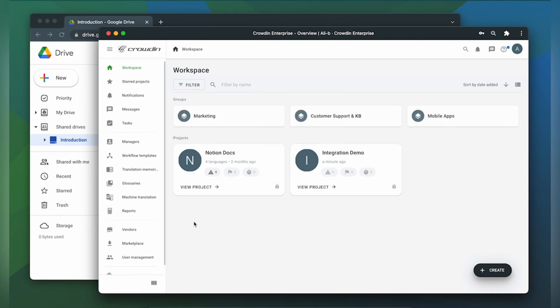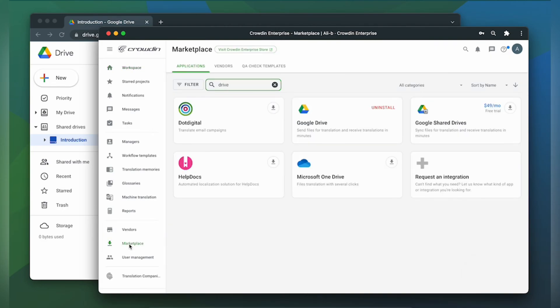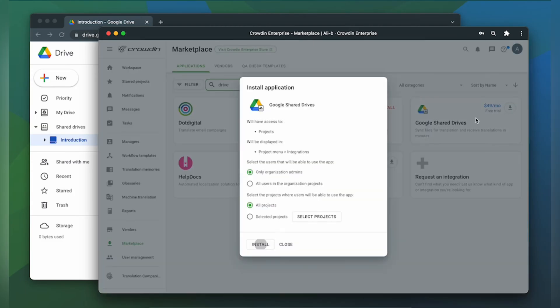So first we're going to install the app by visiting the Crowdin marketplace. In the search bar we're going to type in Google Shared Drives or just Drives, then click install.